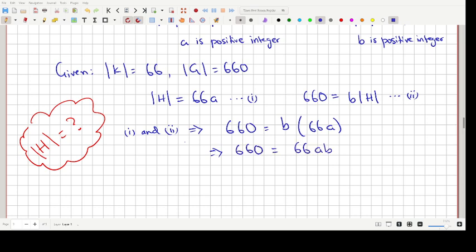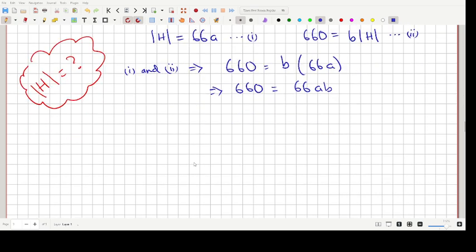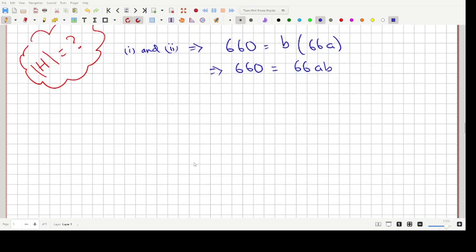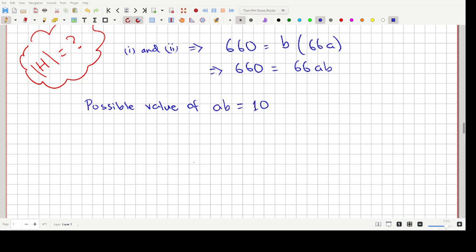Dividing both sides by 66, we get AB = 10. Since A and B are both positive integers, we now find all possible factorizations of 10 as a product of two positive integers.